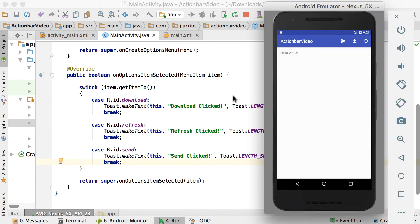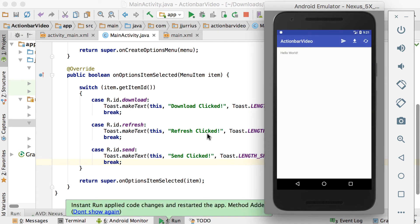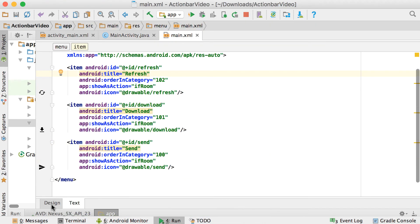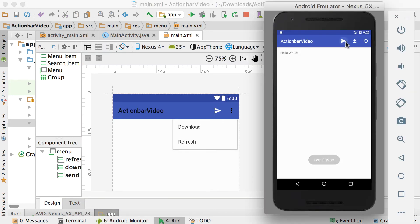Let's run it and see how it works. Click send — 'sent clicked'. Click download — 'download clicked'. Click refresh — 'refresh clicked'. That's how you handle actions when clicking any of the action bar items. Also remember the title: if you hold down on a button instead of clicking, it shows the item name — send, download, or refresh.